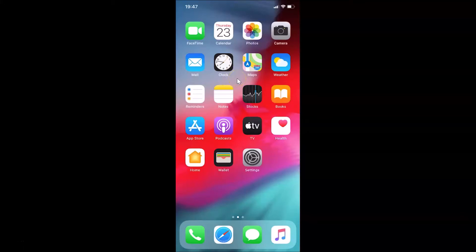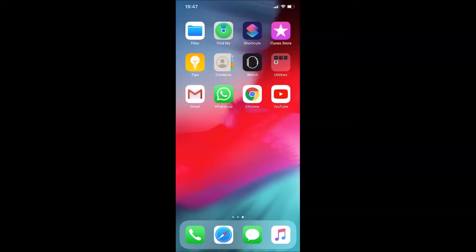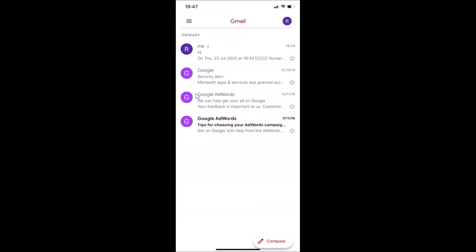Hi guys, in this tutorial I'm going to show you how to mute or unmute a conversation in the Zmail app on an iPhone. This is my iPhone device, so let's start. First of all, I have to open my Zmail app. Here is my Zmail app — let me tap on this to open it. You can see it's opened.